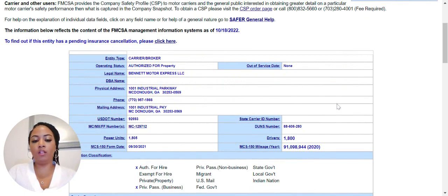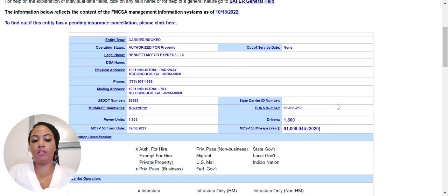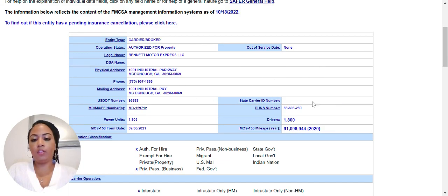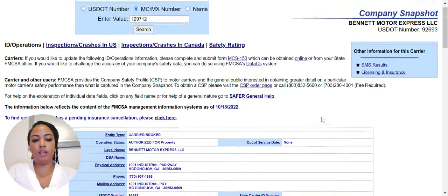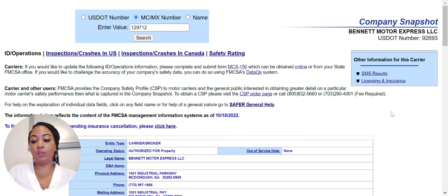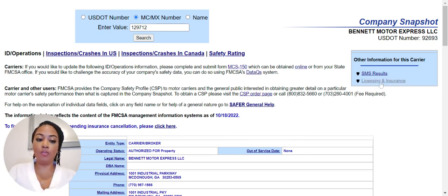Here's a quick snapshot about the company — its location, the number of drivers, CDOT number, and more. If you want to find the actual SMS results, come up to the top on the right-hand side and click the link there.